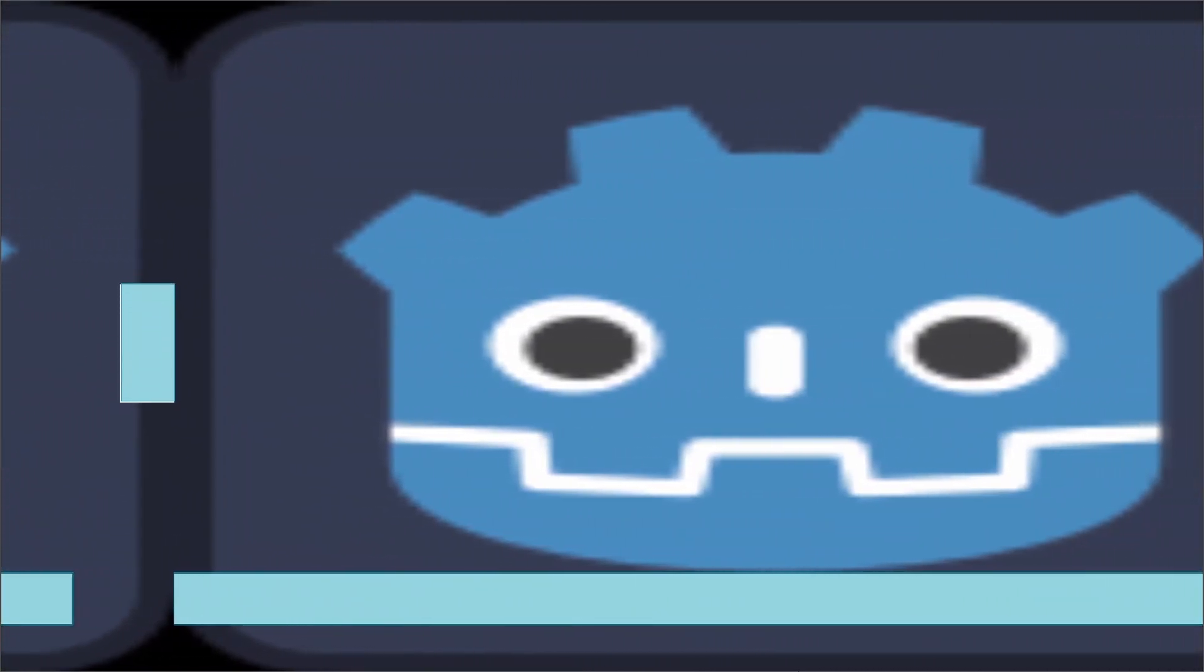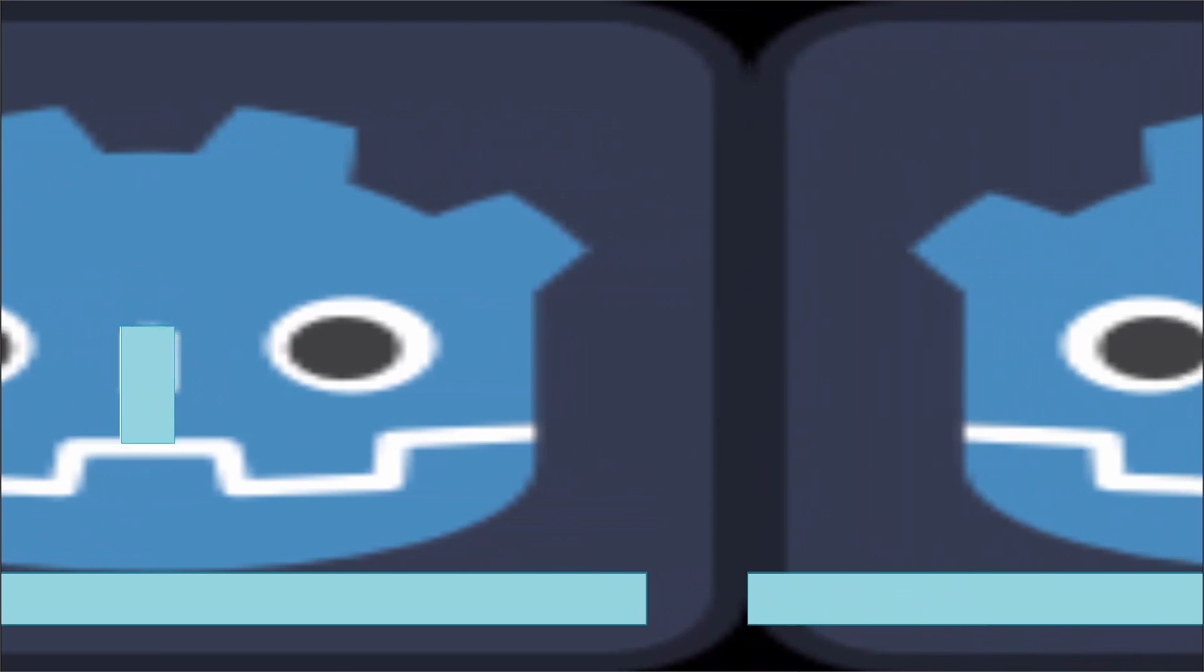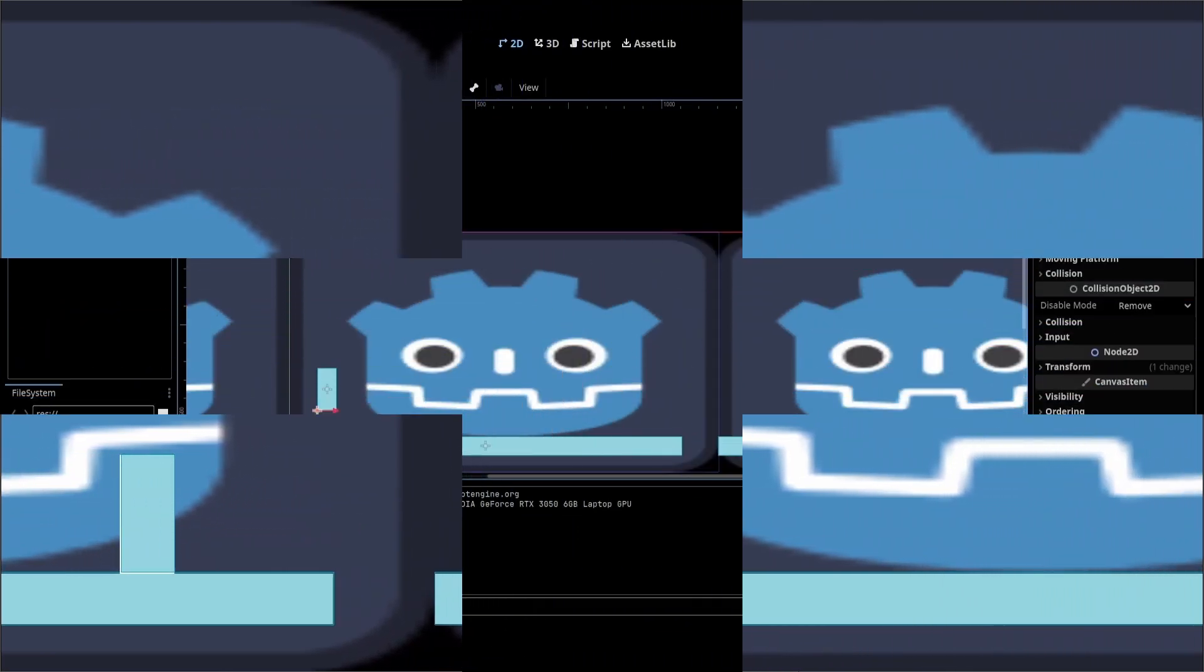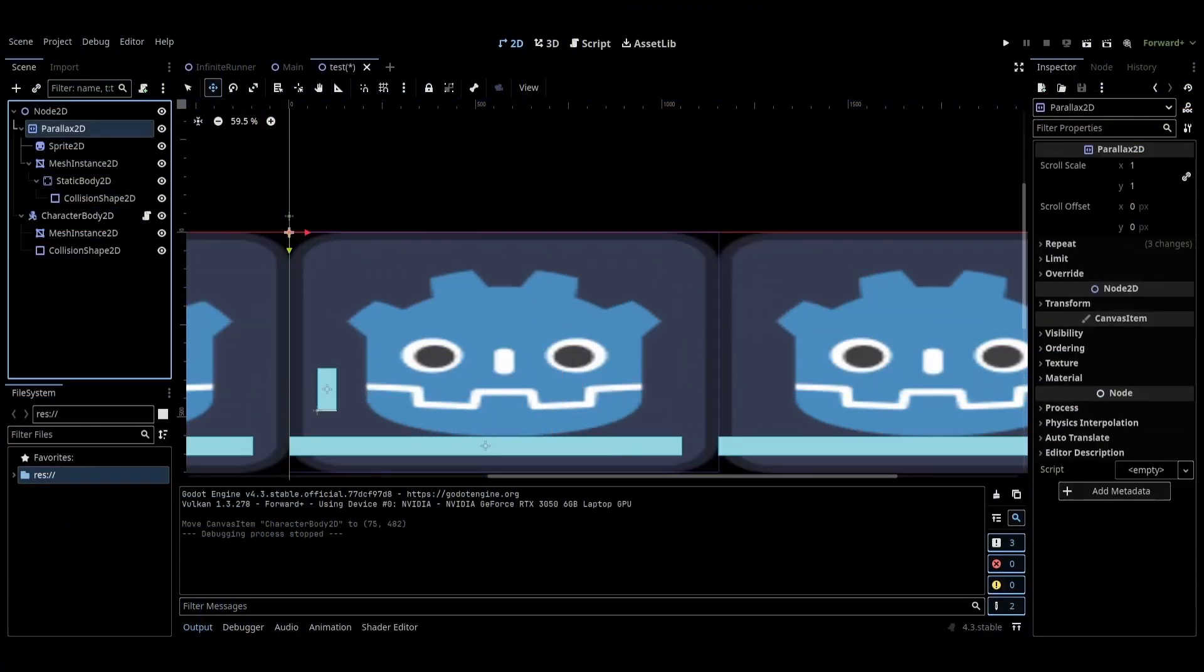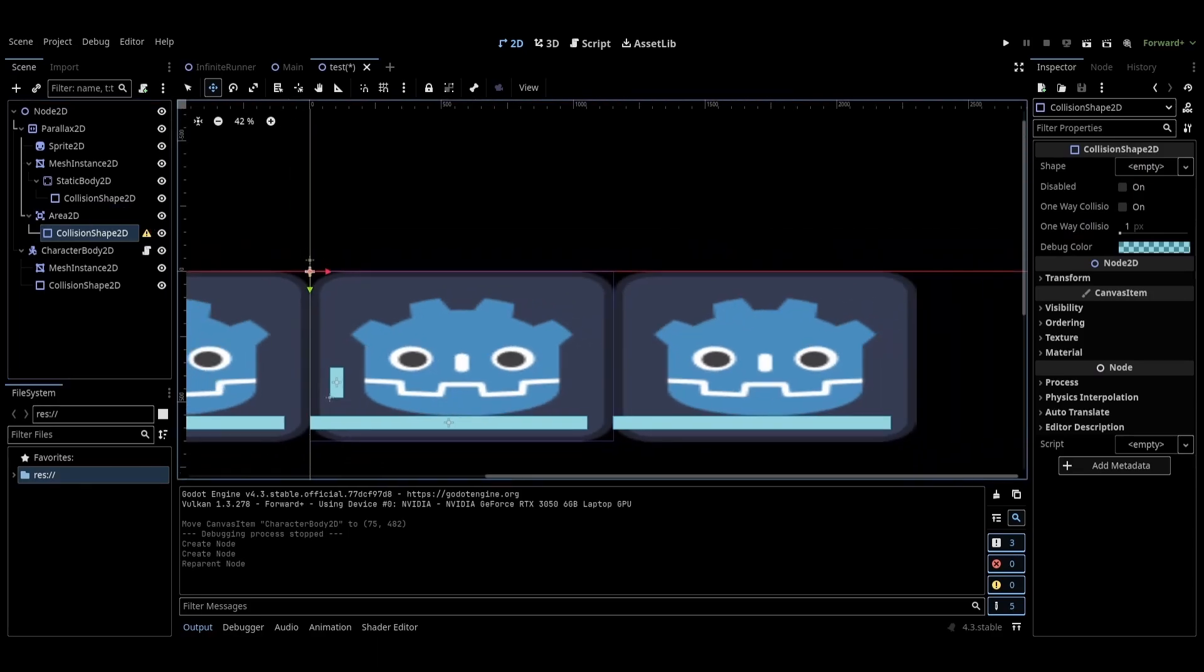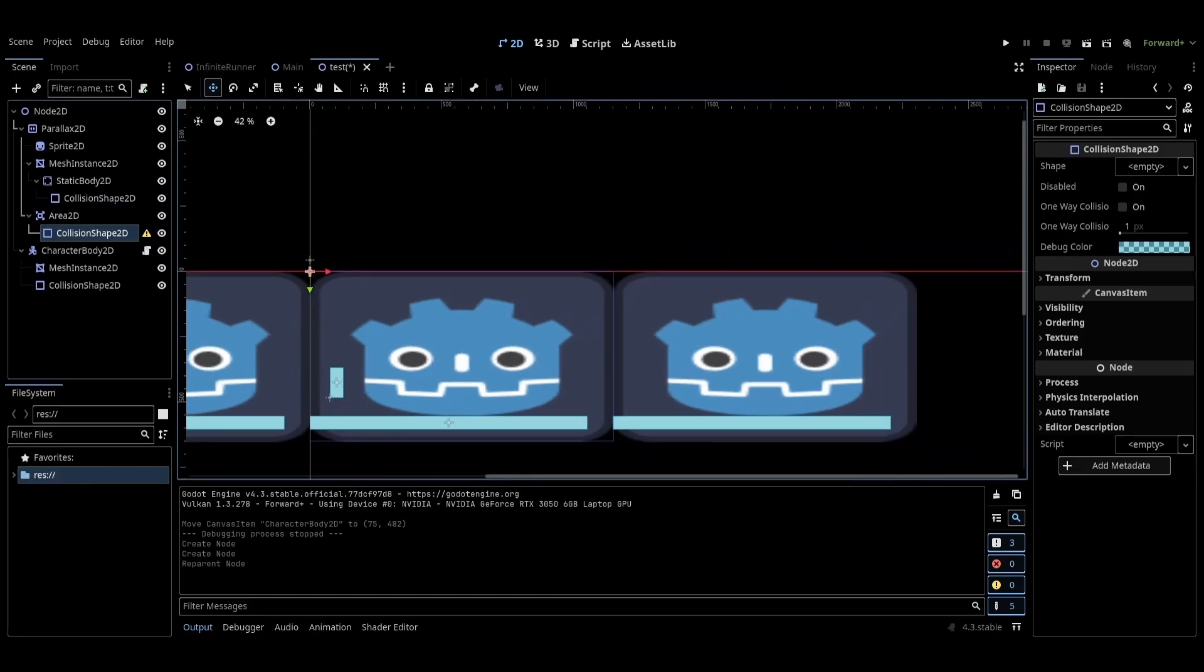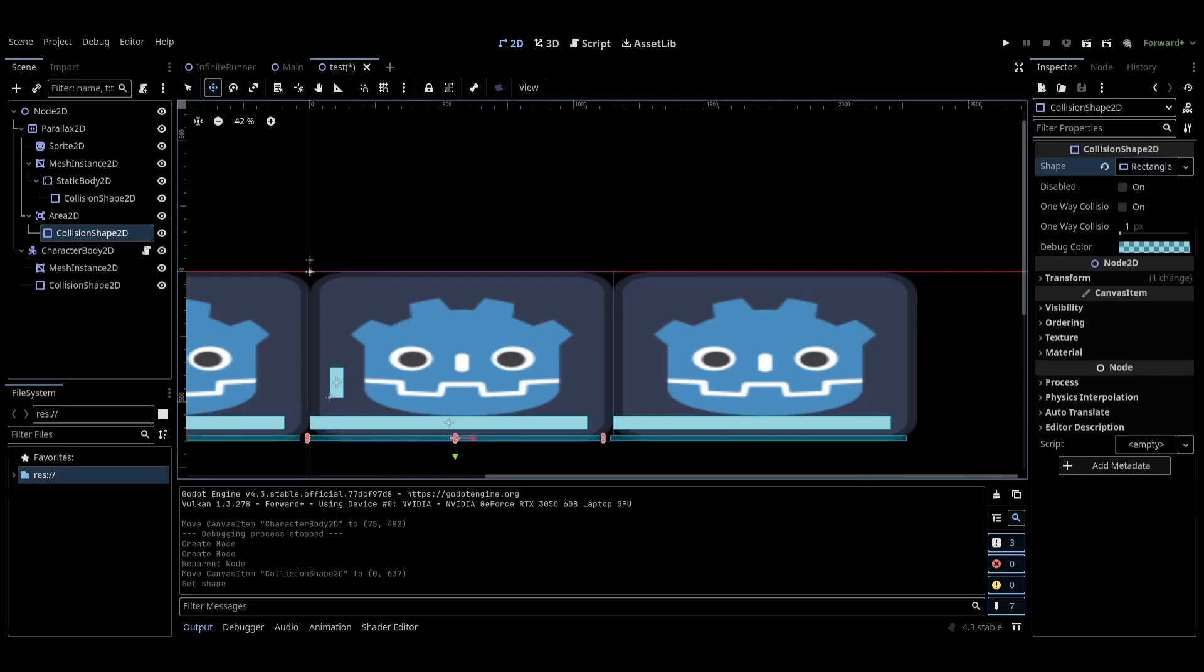Next thing we need to work on is what happens when the player falls between the platforms. To set this up, go back to the parallax 2D node and add an area 2D as a child. This is going to be an area below the platform, so make sure the collision shape you assigned to it doesn't touch any of them. Also make sure the collision shape takes up the space between each platform. Each collision shape should mirror each other to where they are touching.